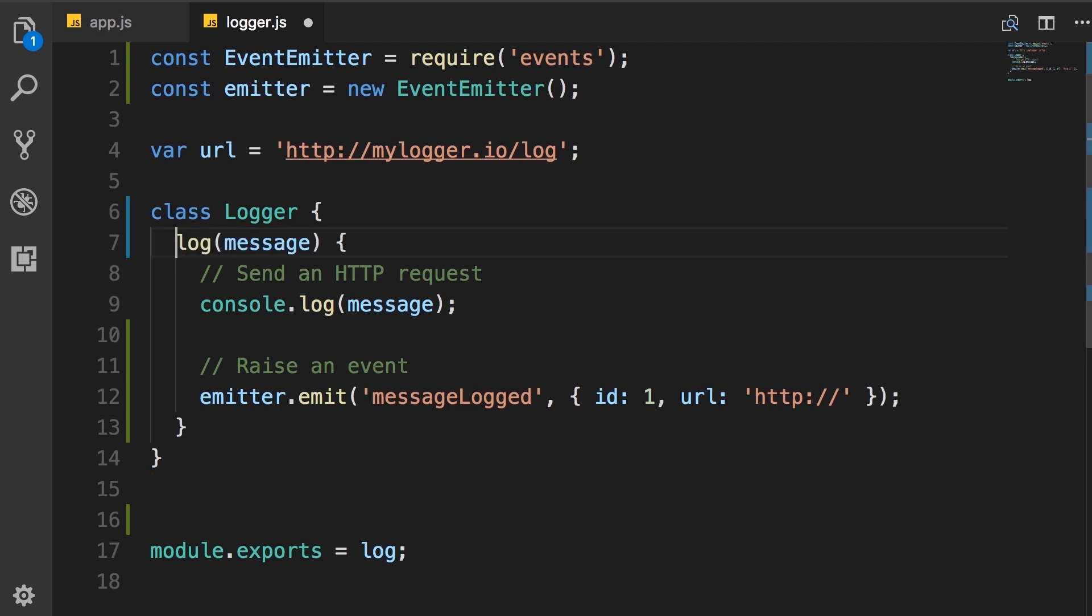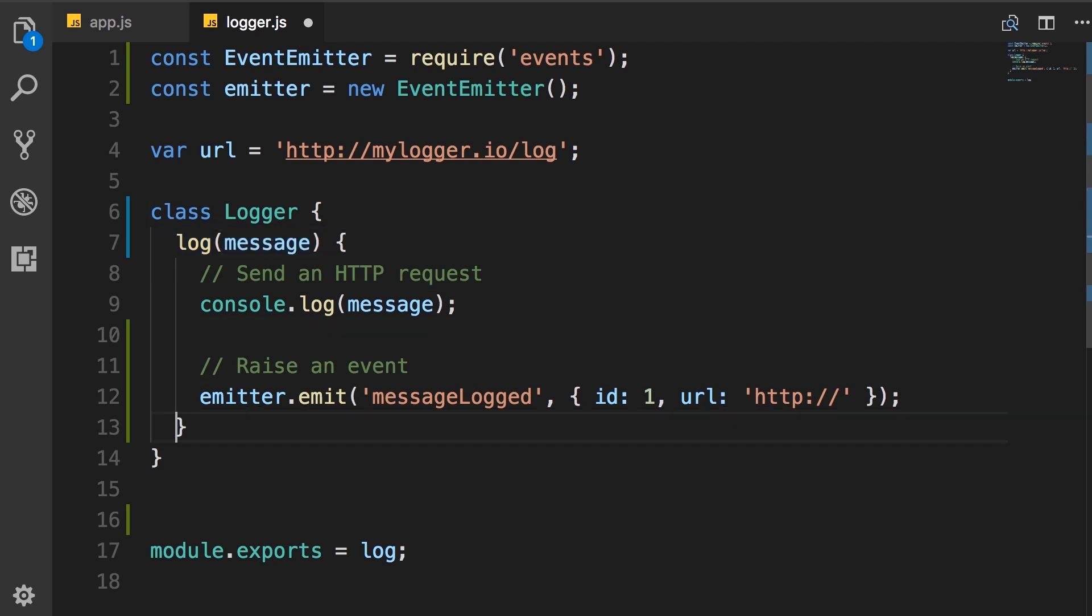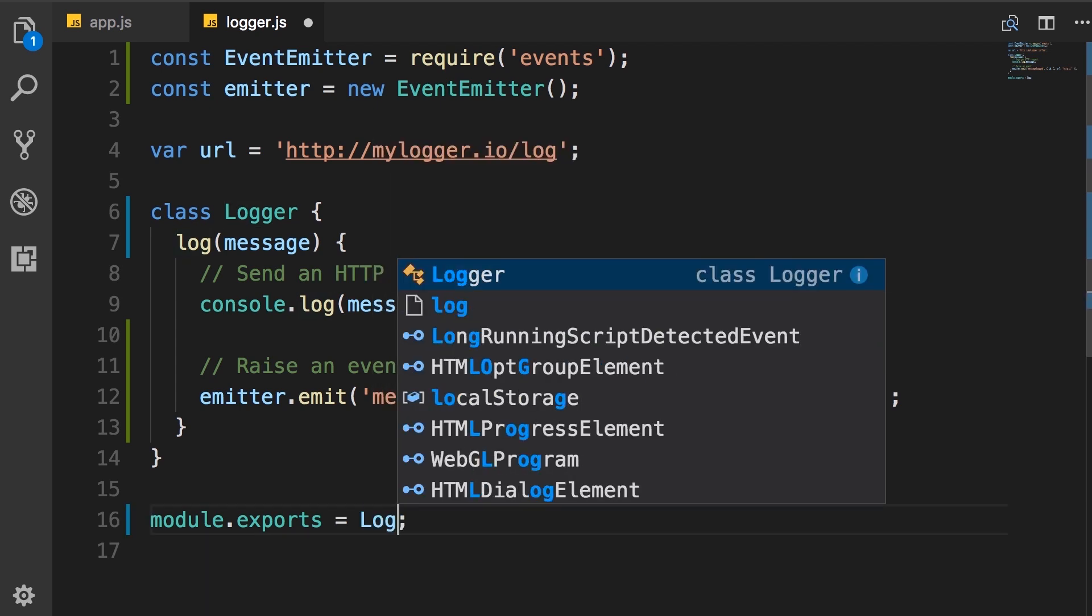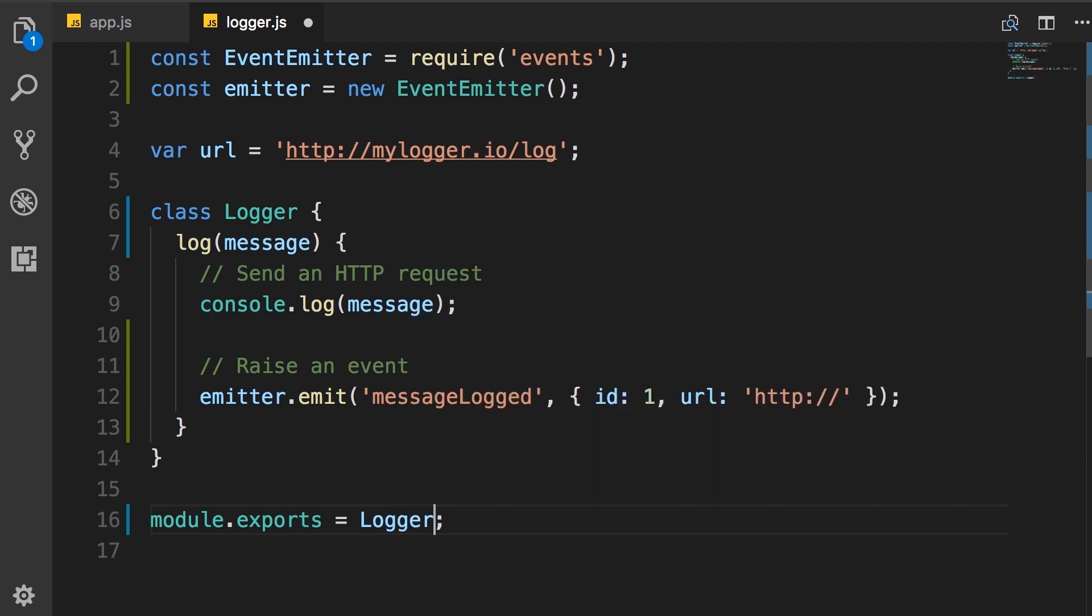Now we have an error because when we define a function inside a class, we don't need this function keyword. And from now on, we refer to this function as a method. So when a function is inside a class, we say that's a method in that class. So here we have this logger class. Now, at the end, instead of exporting the log function, we're going to export the logger class.